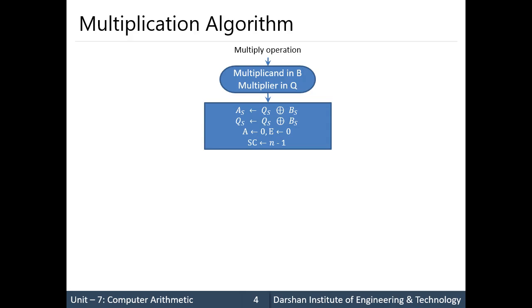We also use a sequence counter. The sequence counter is used to control the number of addition and shift operations that continue through the multiplication process.